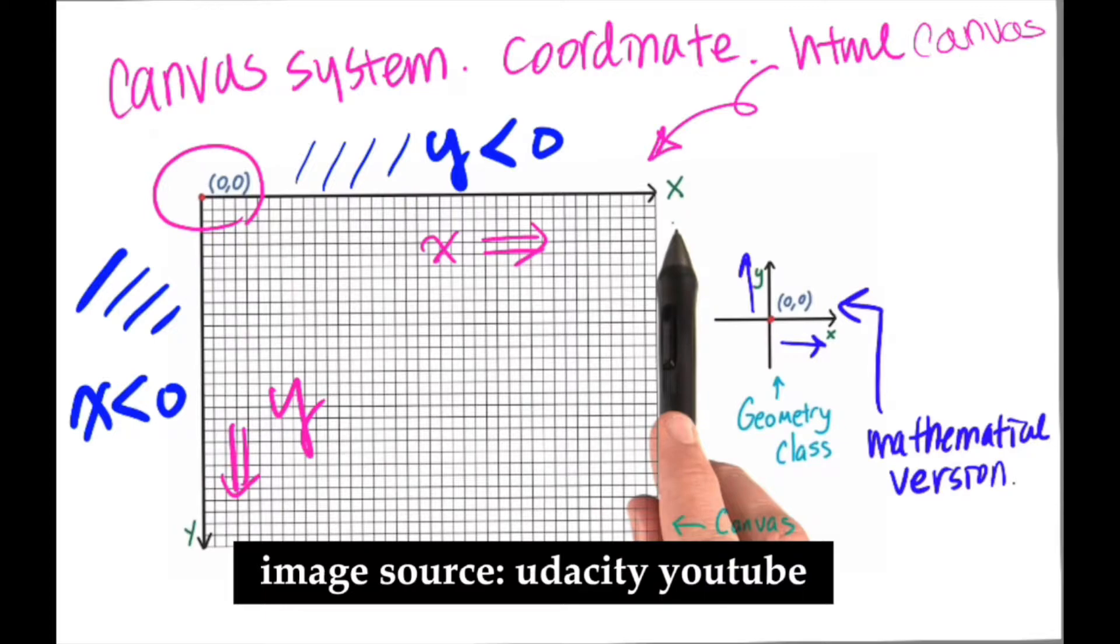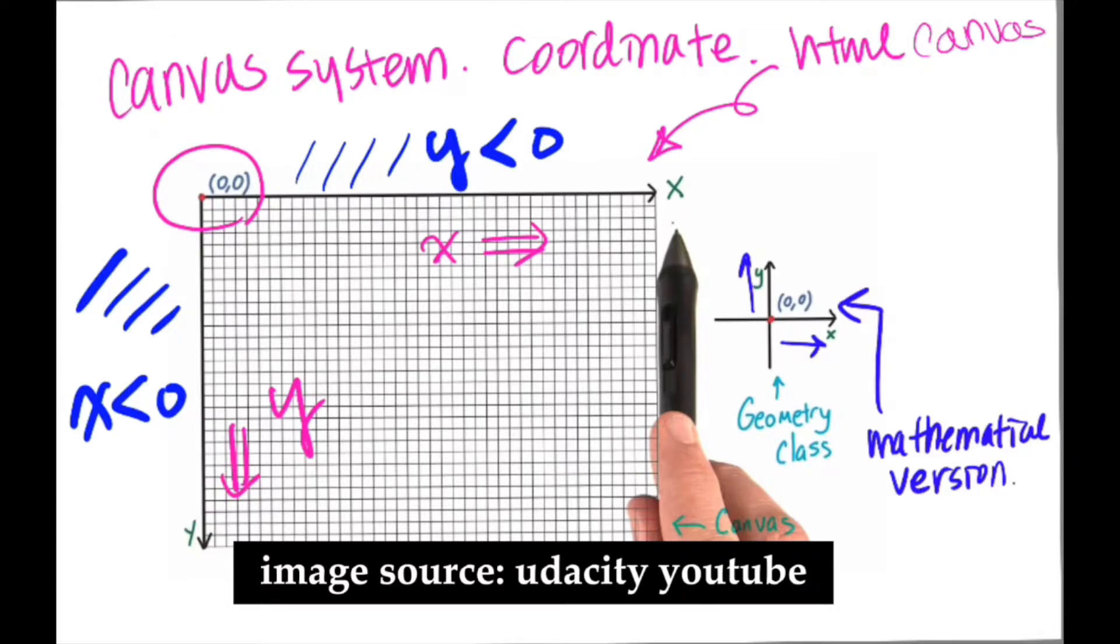When we draw a shape or do something with coordinates, the default position starts from 0,0. When you start doing WebGL or 3D environment in P5JS, this coordinate system will get changed, so just be aware of that.